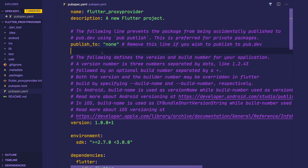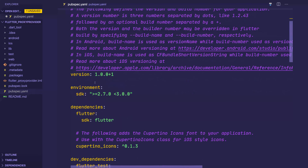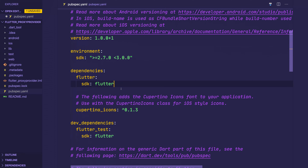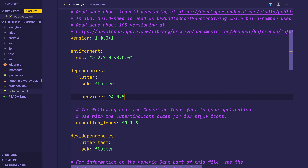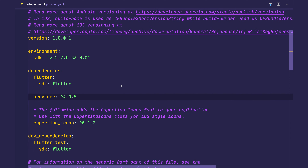Let's head over to pubspec.yaml, scroll down to dependencies, and inside of dependencies we want to add provider. Provider is the only dependency that we'll need in this project, and it does support web, iOS, and Android. So go ahead and run this on the platform of your choice.